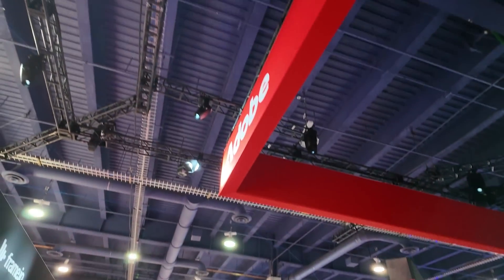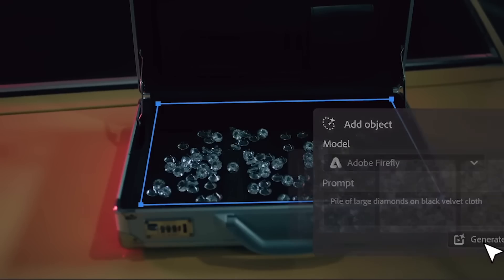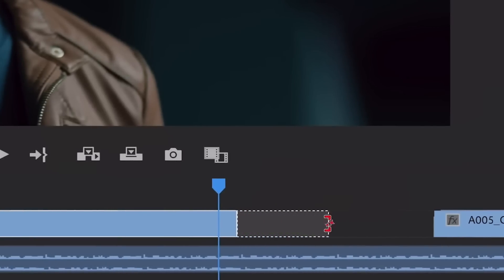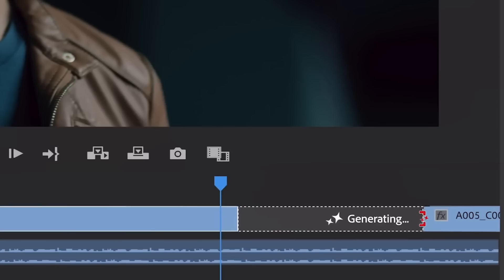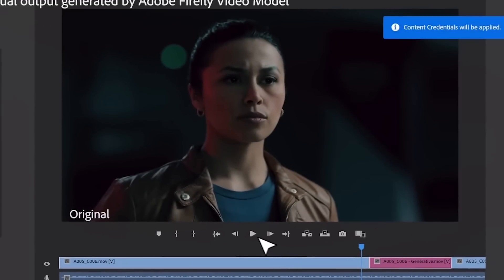Digging into the features: object removal — you don't want something in the scene, replace it with something else. Object addition — add extra set dressing with just a text prompt. Generative extend — generate additional frames from an existing clip, forecasting what it would be if you had a few more seconds. That's both video and audio, so you can match room tone to keep it going as well.